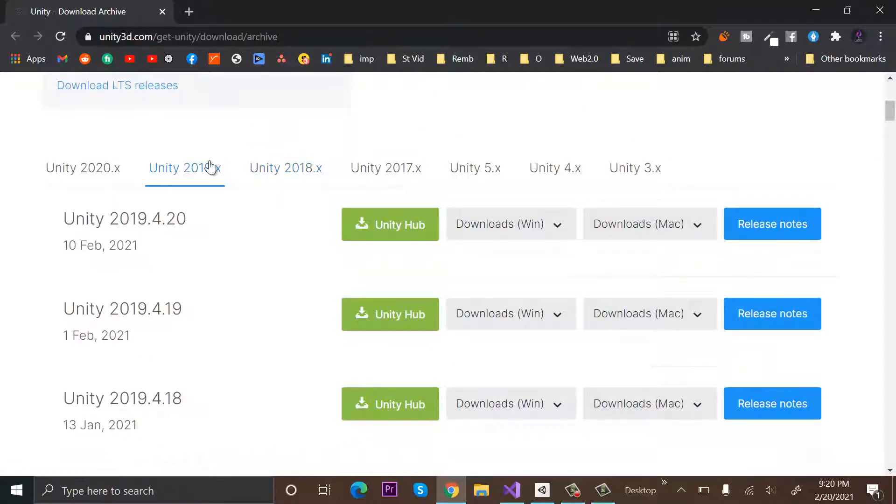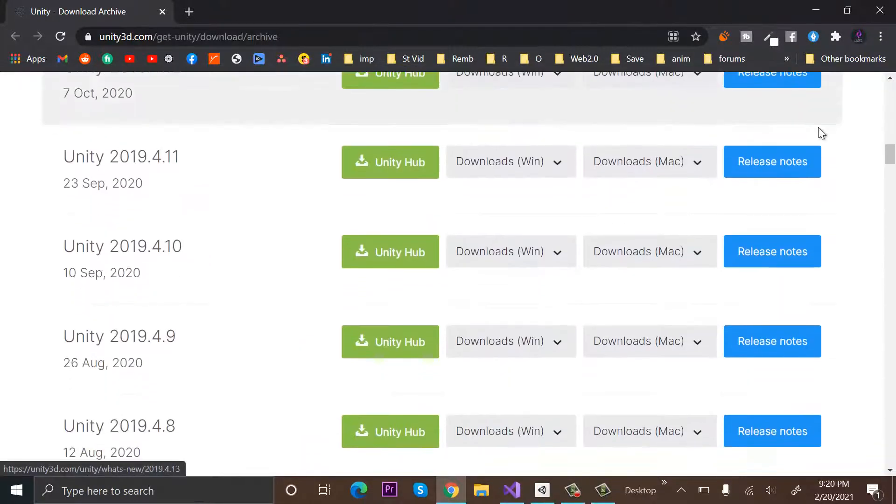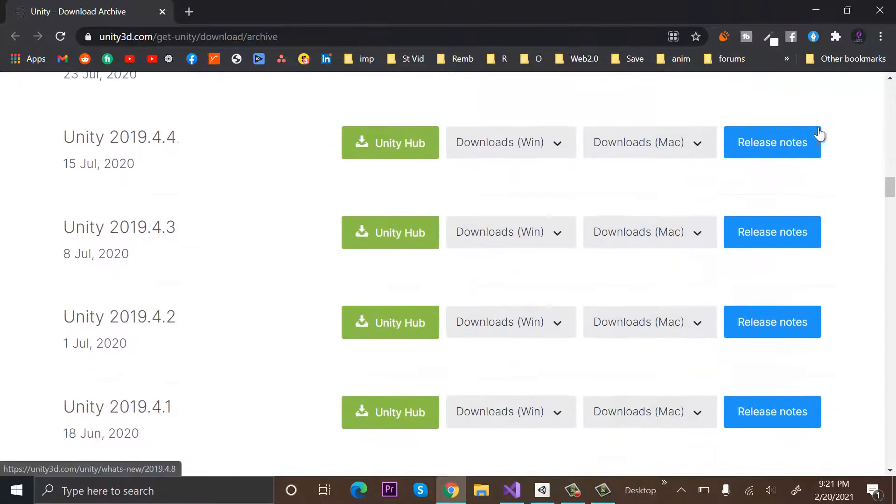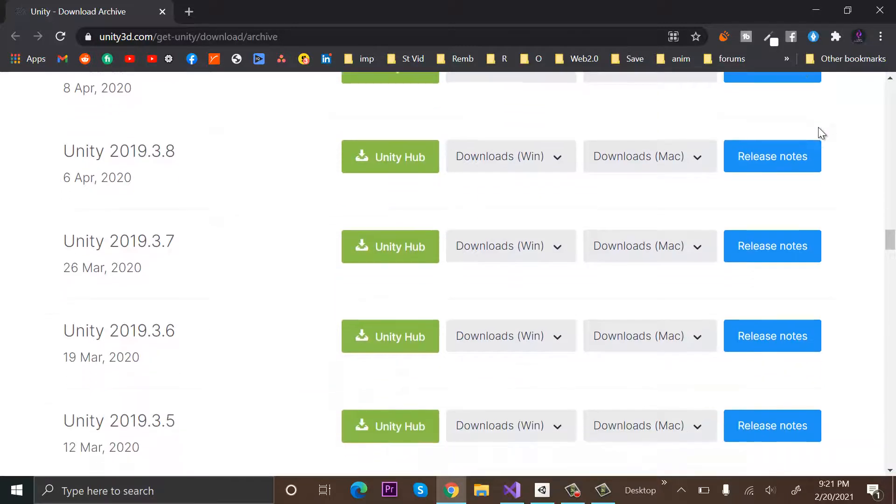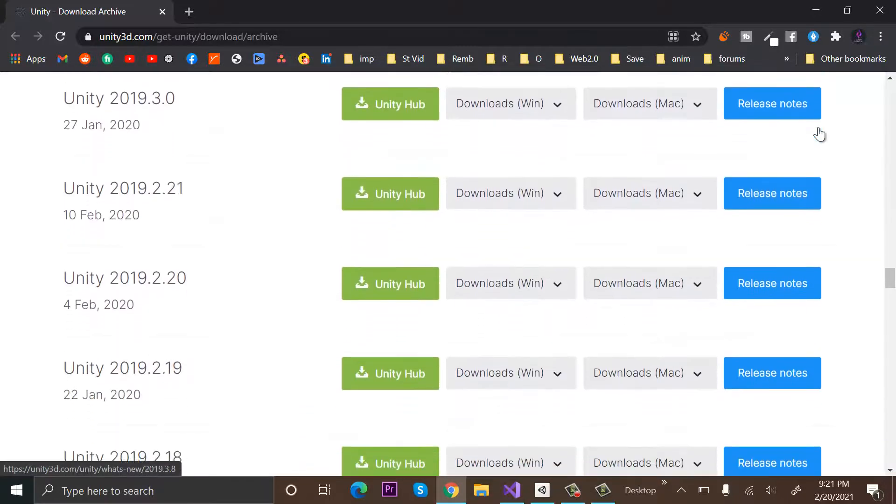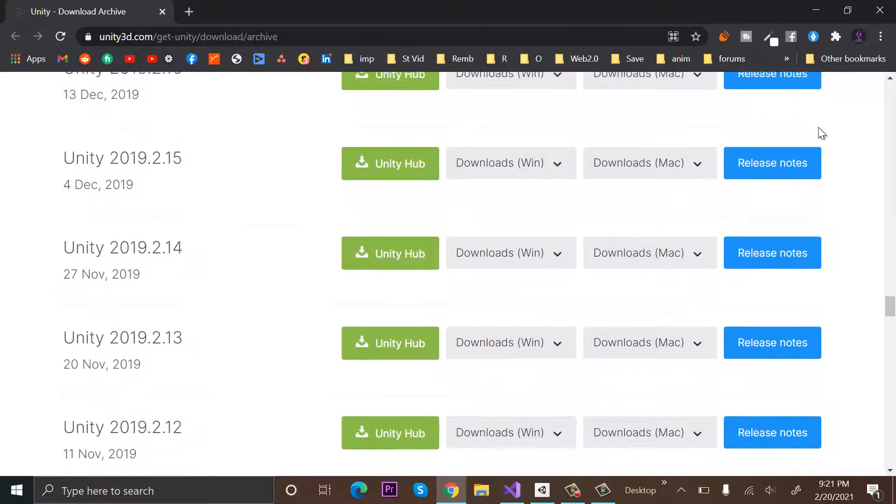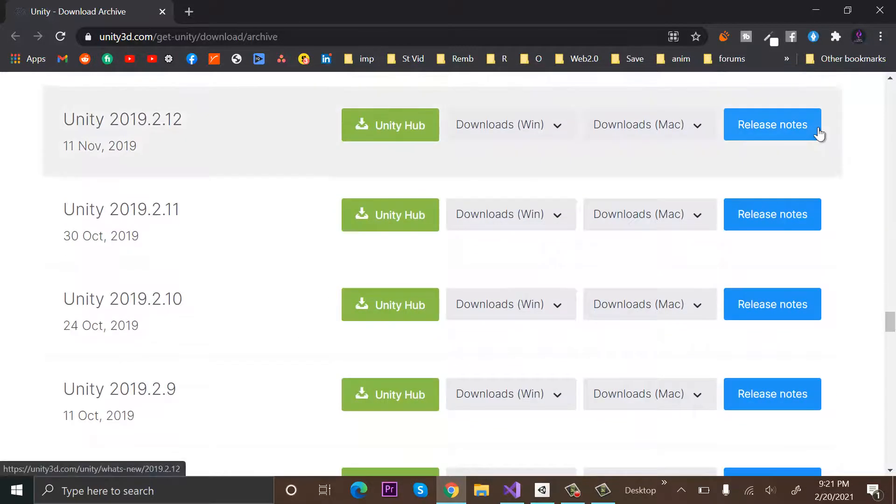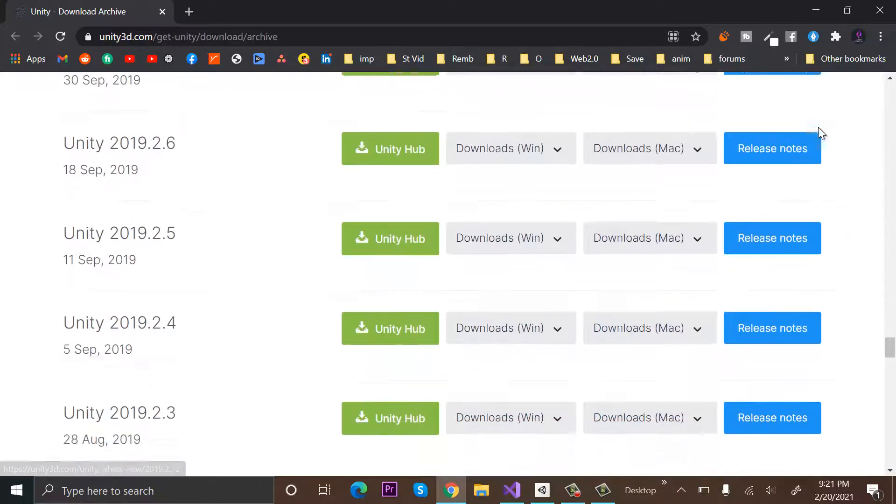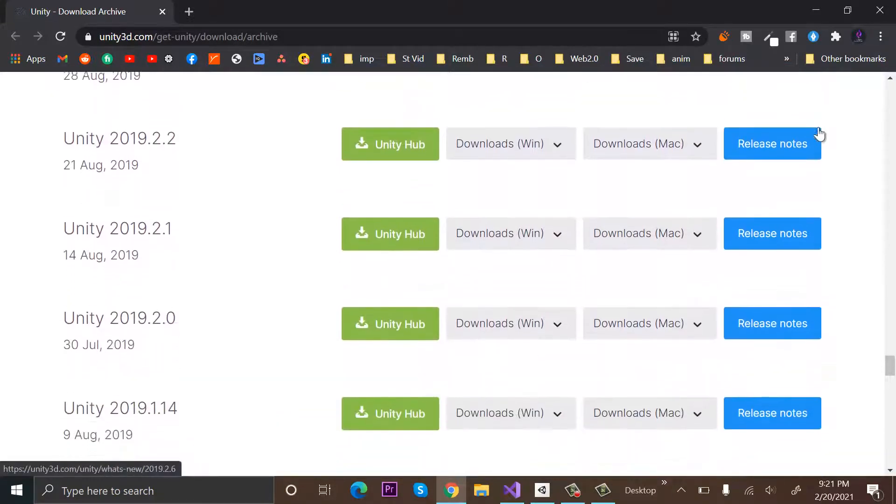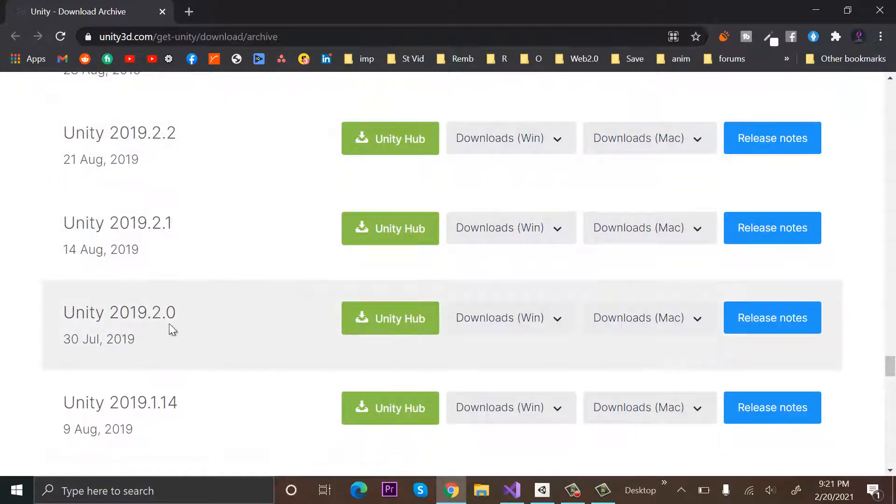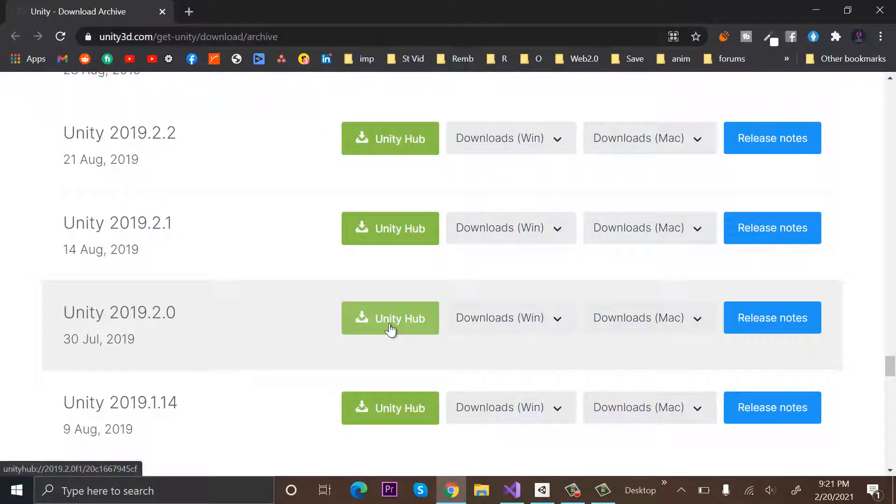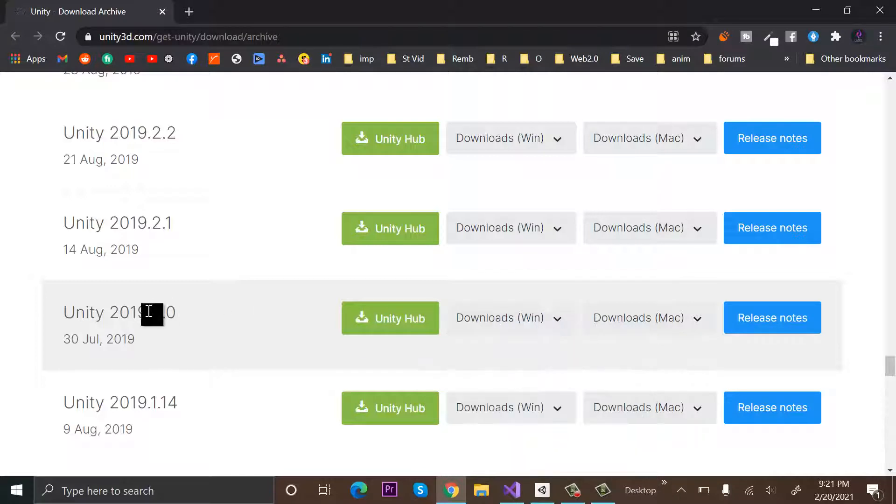So we have multiple versions of Unity 2019.2: 2.1, 2, 3. But I want to download this one, so either I will download it from here directly onto my PC, or I can download it to my Unity Hub. So I will click on Unity Hub.